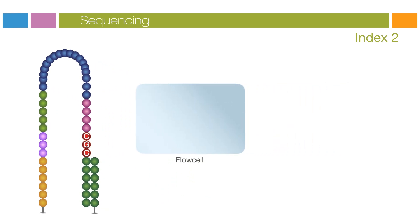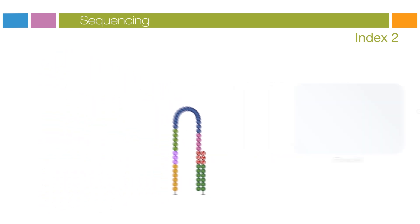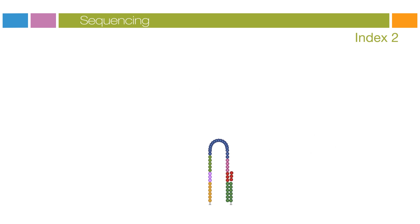Index two is read in the same manner as index one. Index two read product is washed off at the completion of this step.